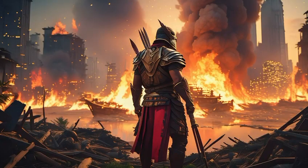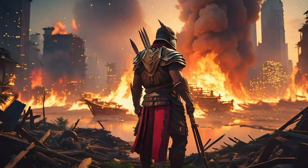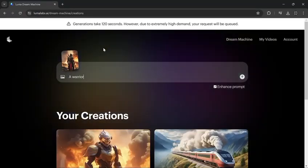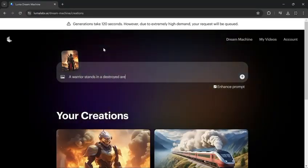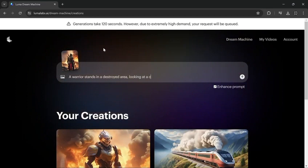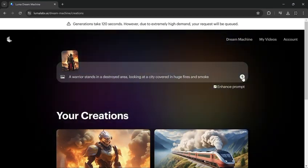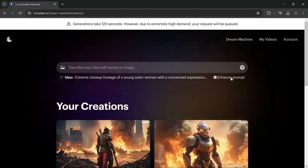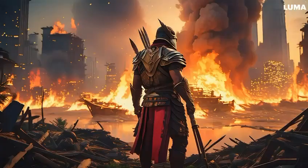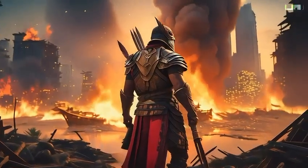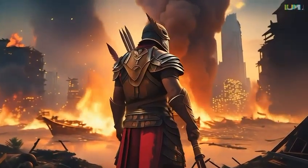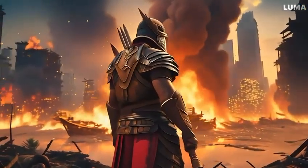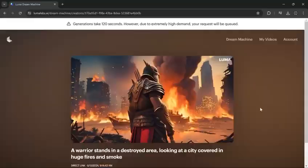Let's move on to our last image, and this time we will add more details to our prompt. Here's the result. This is the best result I got today. It's really amazing.